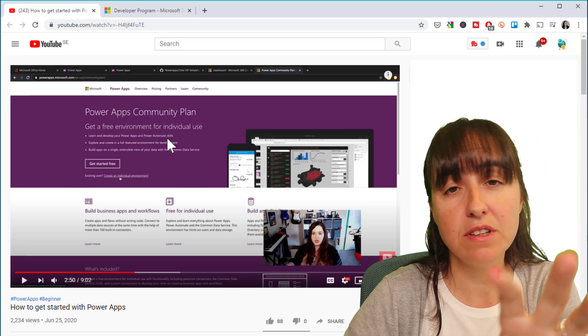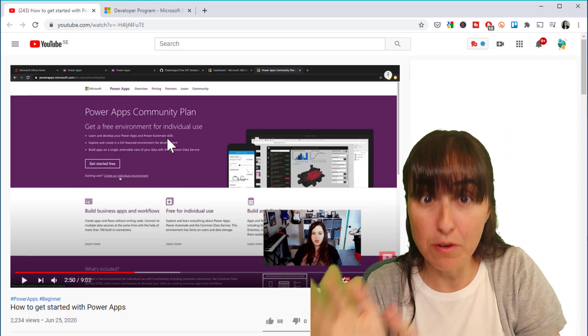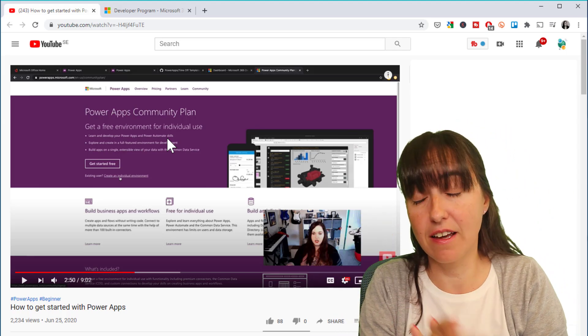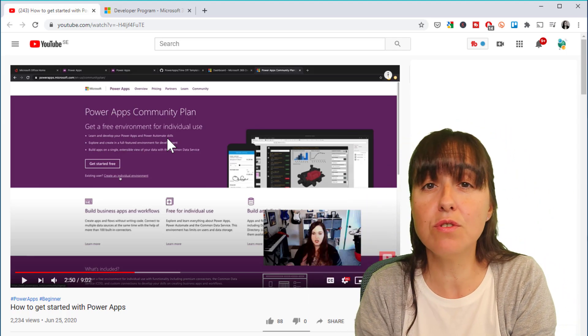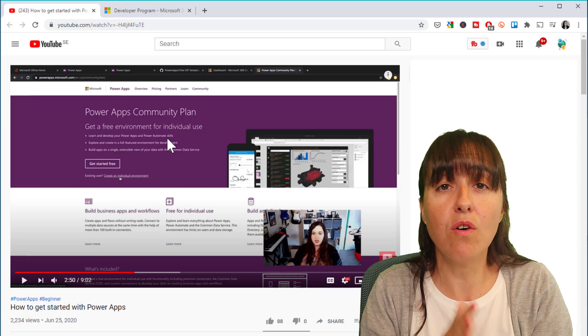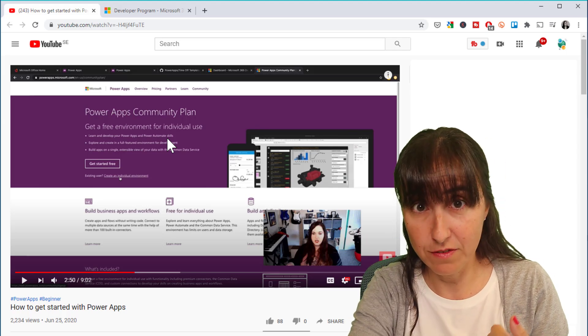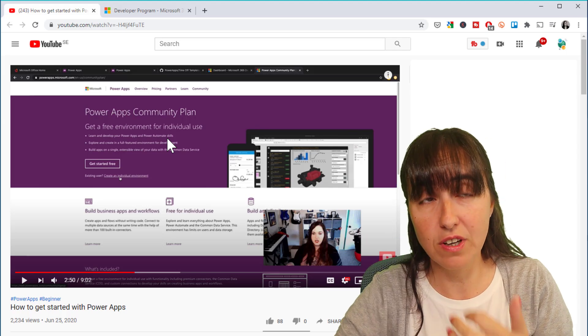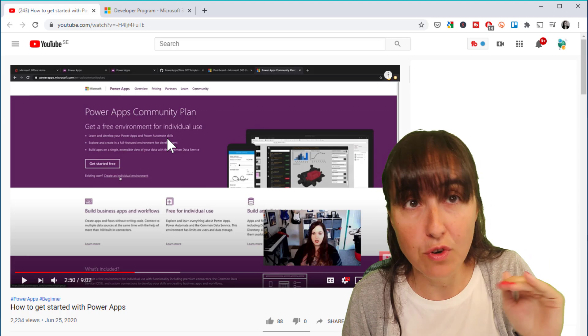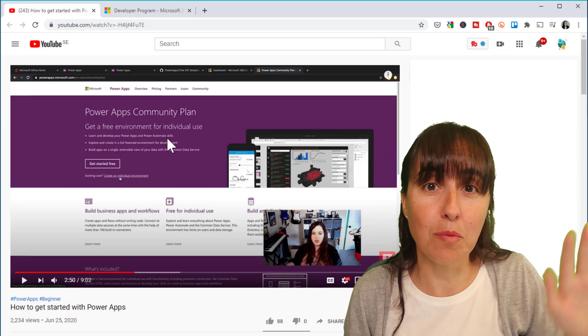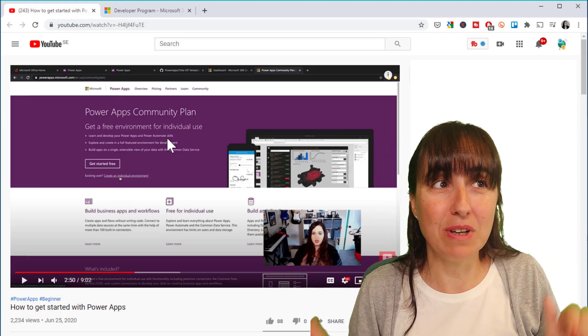And it will give you a free environment—development again, it's a development environment—for you to test all the Power Apps premium features. Okay, so you can actually test things before you decide to buy or not.